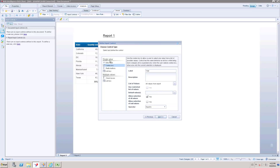Here you can see two different options: single value and multiple values. Single value means the user can choose only one value at a time to filter the data, whereas multiple values allows them to choose multiple values at a time to filter the data.